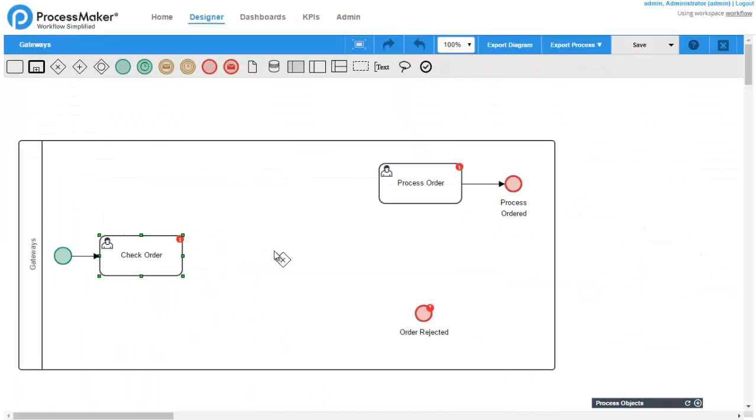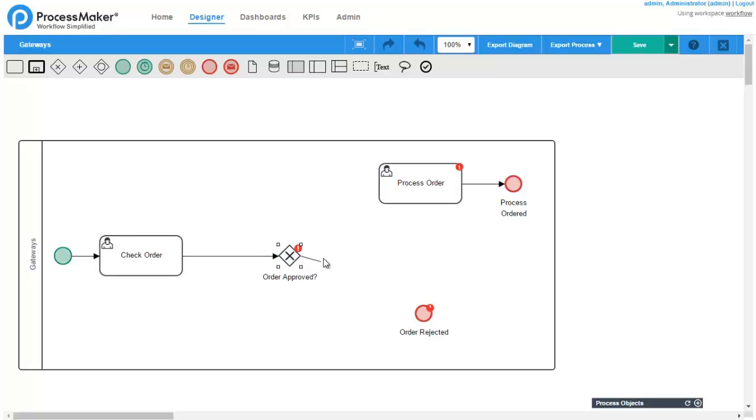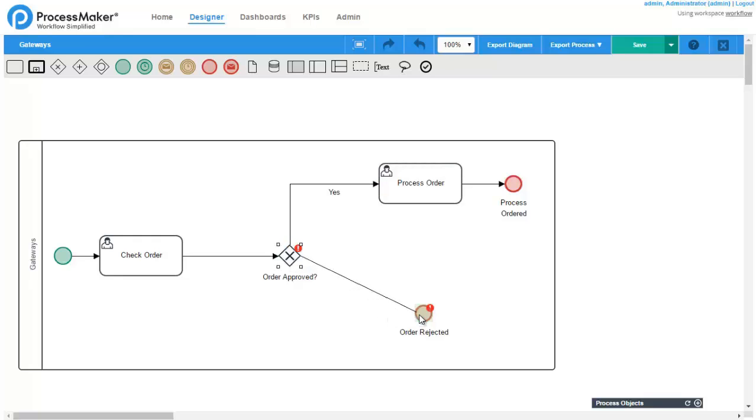Exclusive gateways are used to set up a conditional path within a process workflow. The decision of which path to take is based on the evaluation of conditions that define a unique outcome flow.